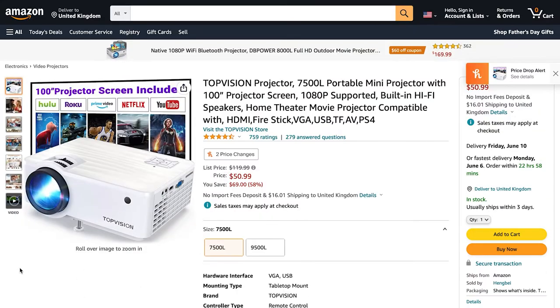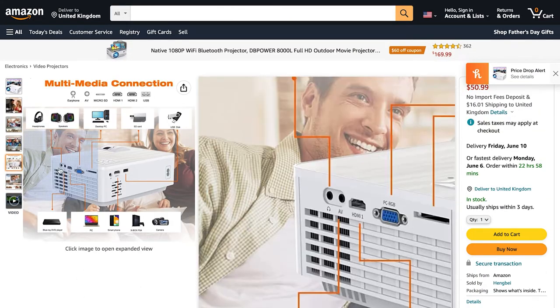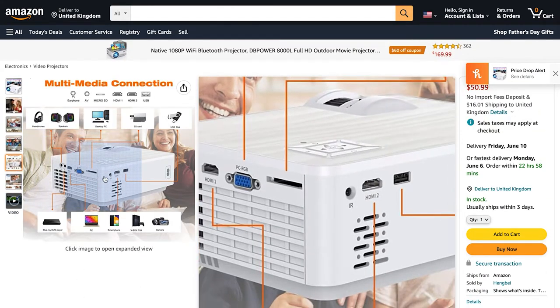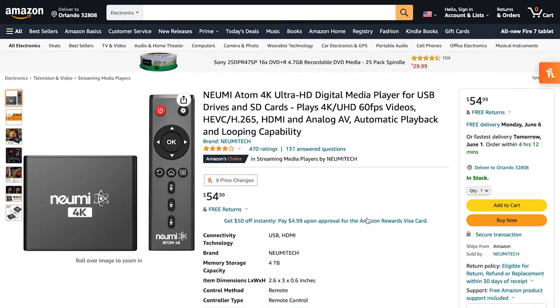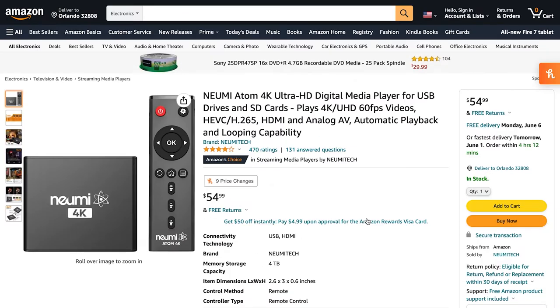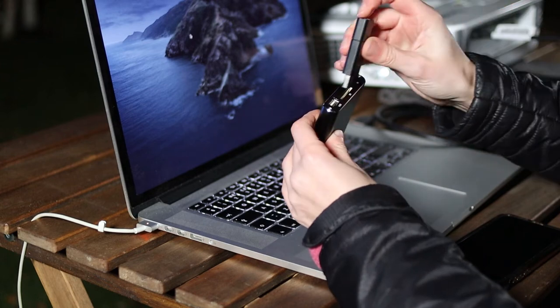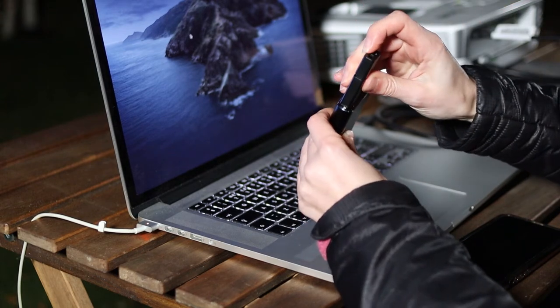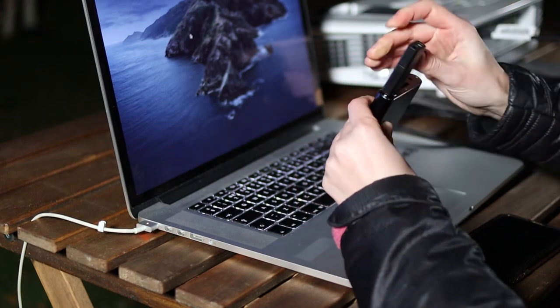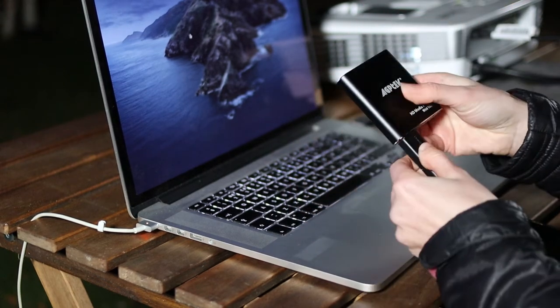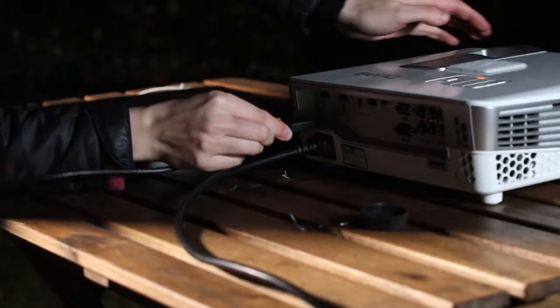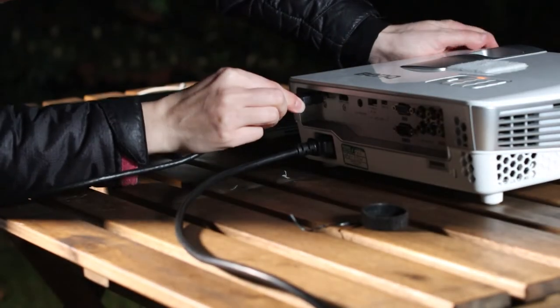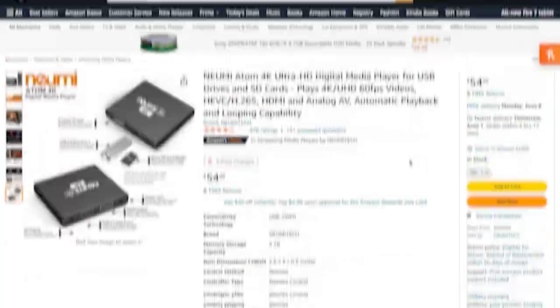Some cheaper projectors can read media files straight off a USB plugged in the back, but many projectors need an HDMI input either from a laptop or a media player. A media player is a little device which is relatively inexpensive. You can load your video files onto an SD card or USB thumb drive and plug it into the media player and then connect the media player to your projector, usually via HDMI.